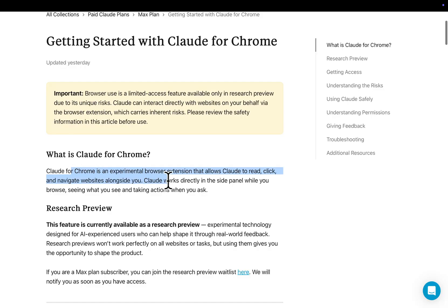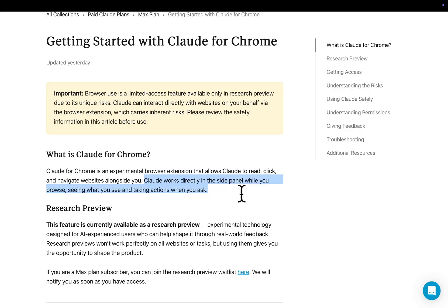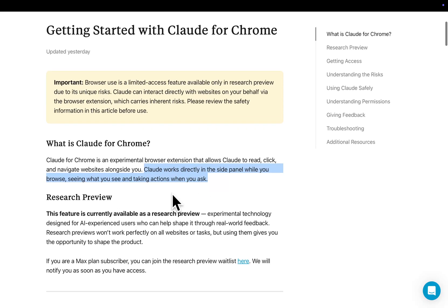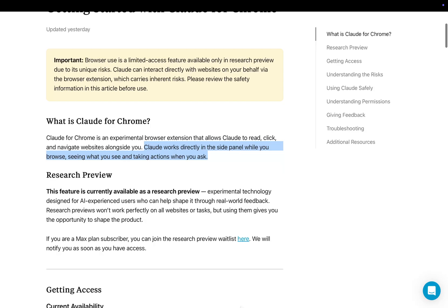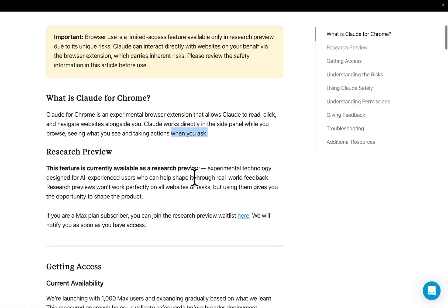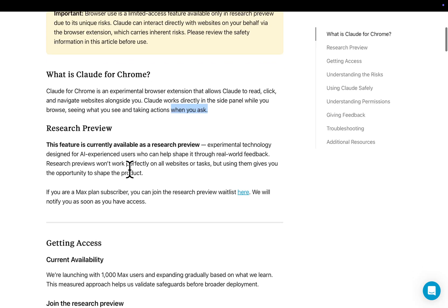Claude for Chrome is an experimental browser extension that allows Claude to read, click and navigate websites alongside you. Claude works directly in the side panel while you browse, seeing what you think, and taking actions when you ask. Now, that's the key thing here, when you ask. So this is like a co-pilot thing almost. I would say this is getting kind of VA, virtual assistant worthy for sure. We'll be using this a lot in the company.